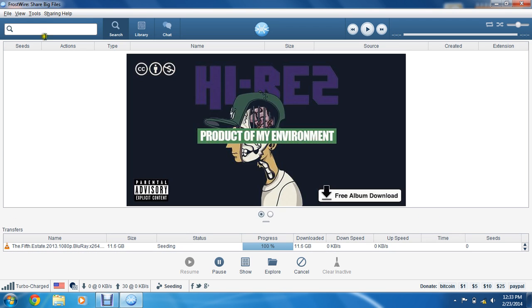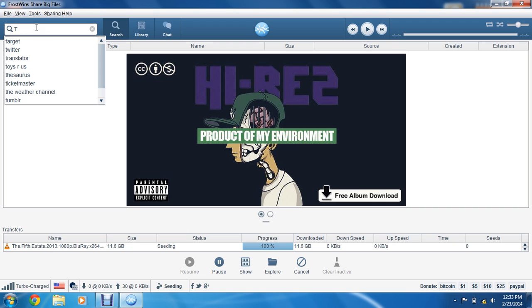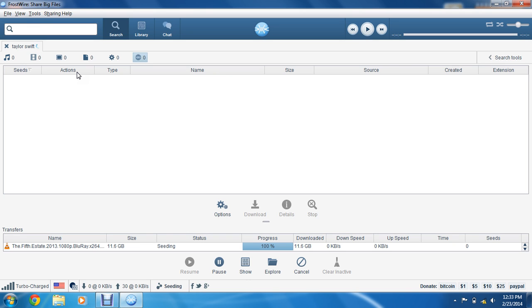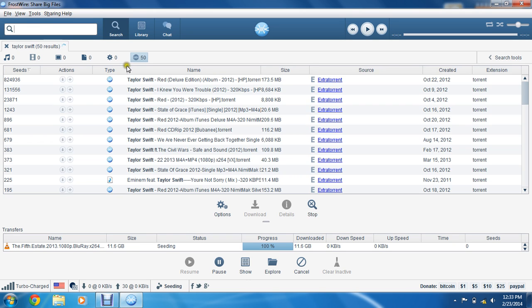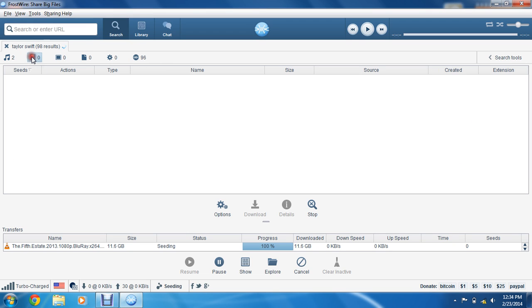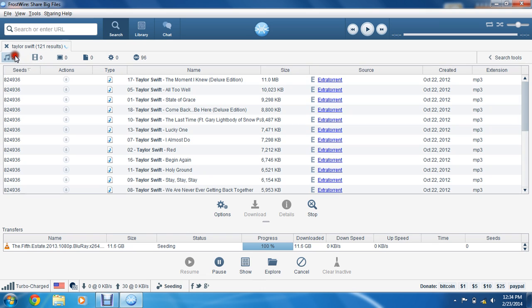But say you're downloading an audio file such as Taylor Swift. To download a full album, you would want to do a torrent. But if you're looking for an individual song, go ahead and go to the audio files.